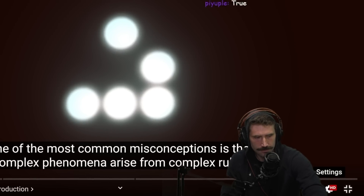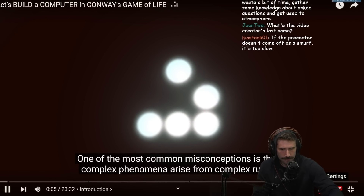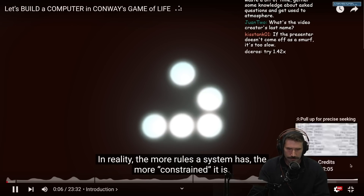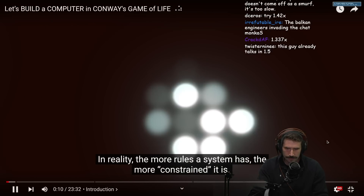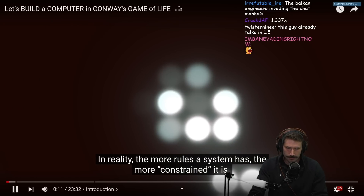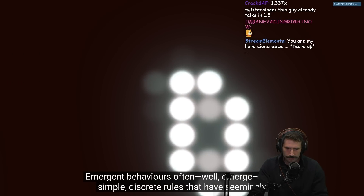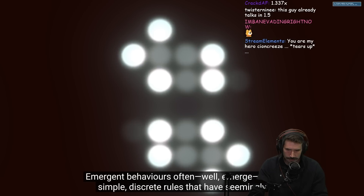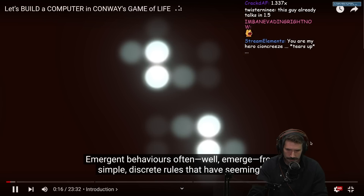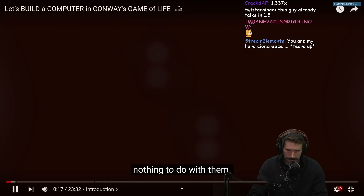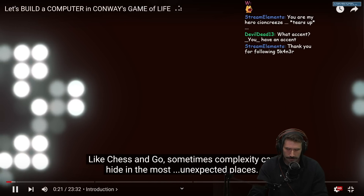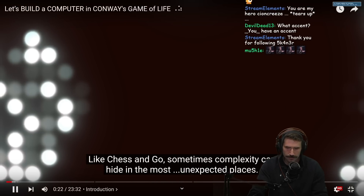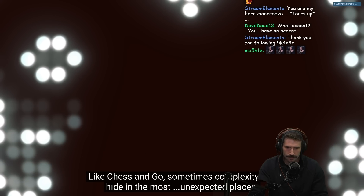One of the most common misconceptions is that complex phenomena arise from complex rules. In reality, the more rules a system has, the more constrained it is. Emergent behaviors often emerge from simple, discrete rules that have seemingly nothing to do with them. Like chess and go, sometimes complexity can hide in the most unexpected places.